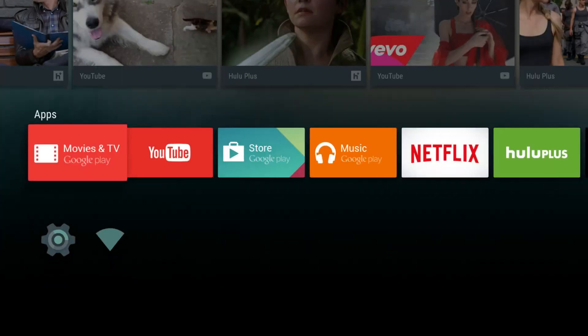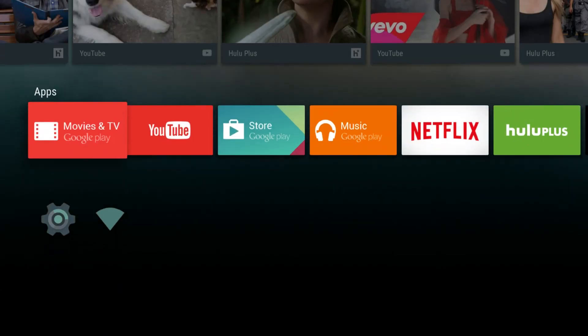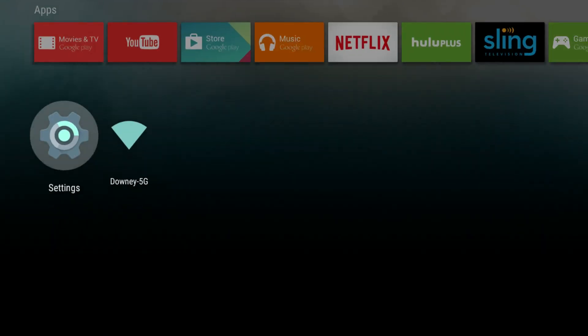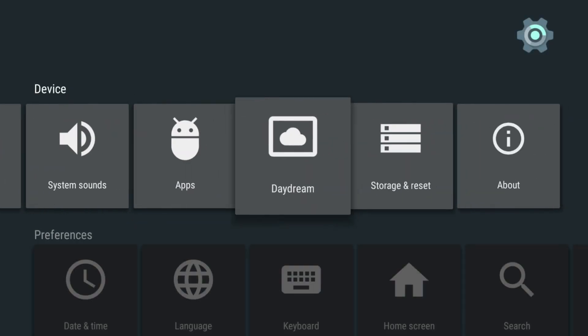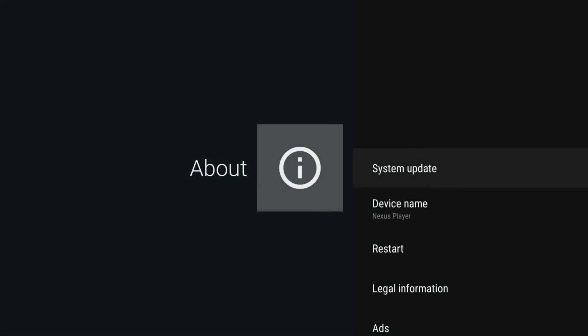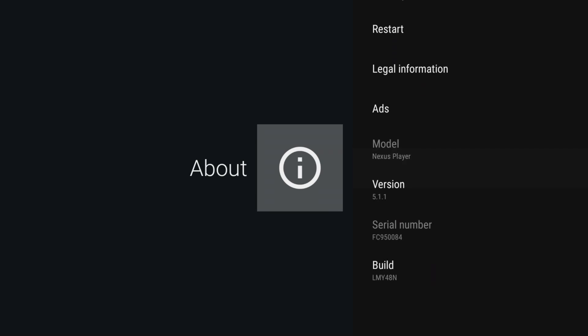Okay, so we ran the first round of firmware updates and we're going to go back into Settings and to About. You see it is currently running version 5.1.1.